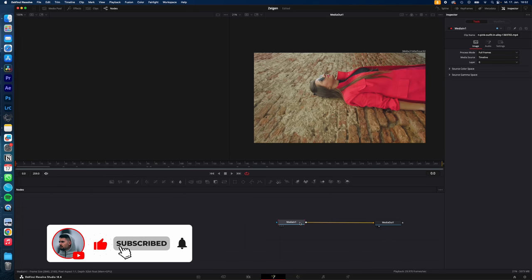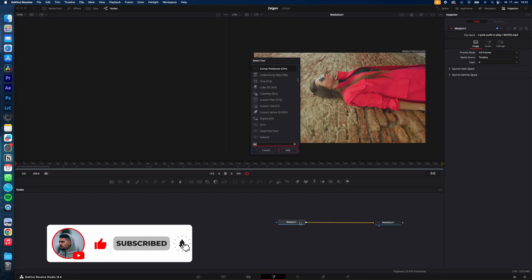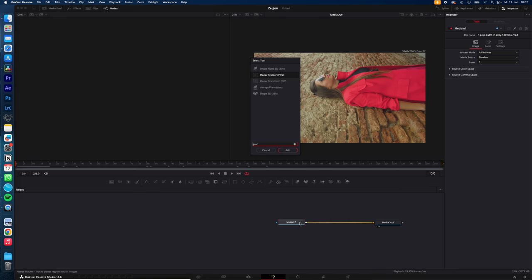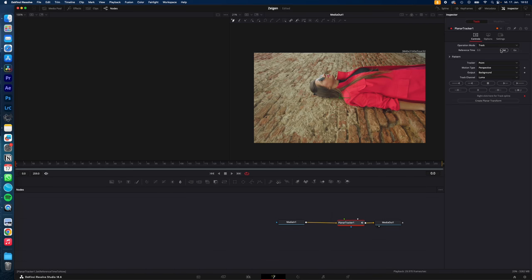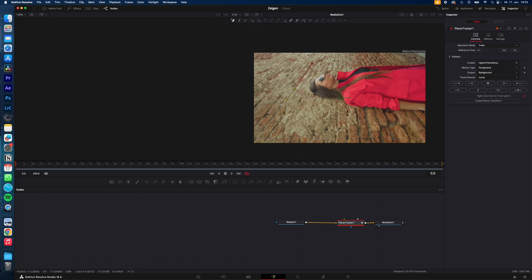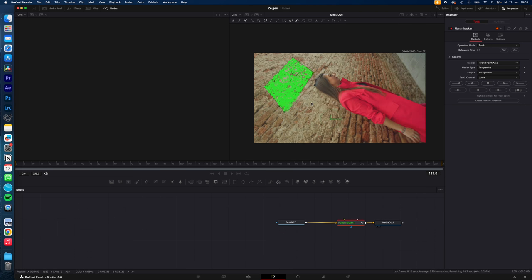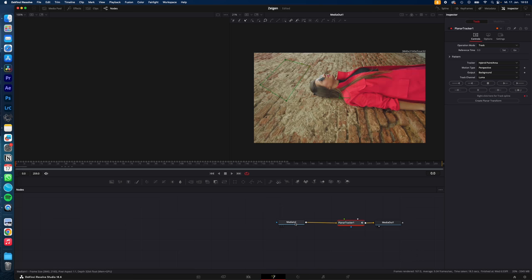Select media in, hit shift space and type in planar tracker. Hit enter. Now hit set on reference time, change your tracker to hybrid point area and select the area on the wall you want to track. Hit track to end and let DaVinci do its tracking magic.